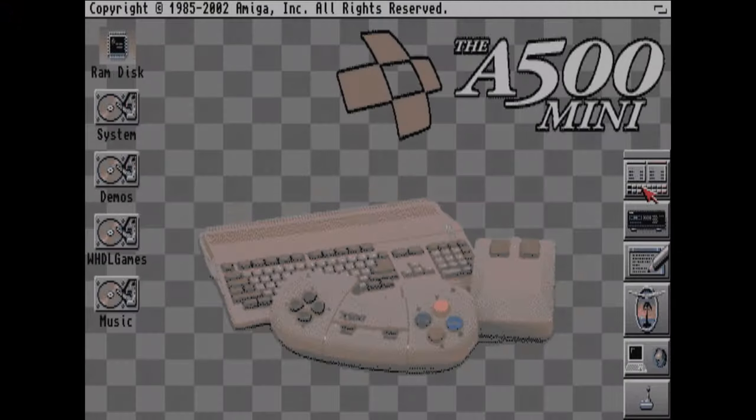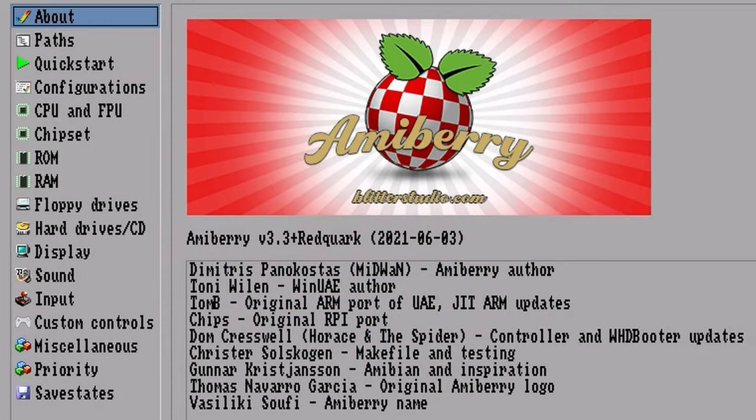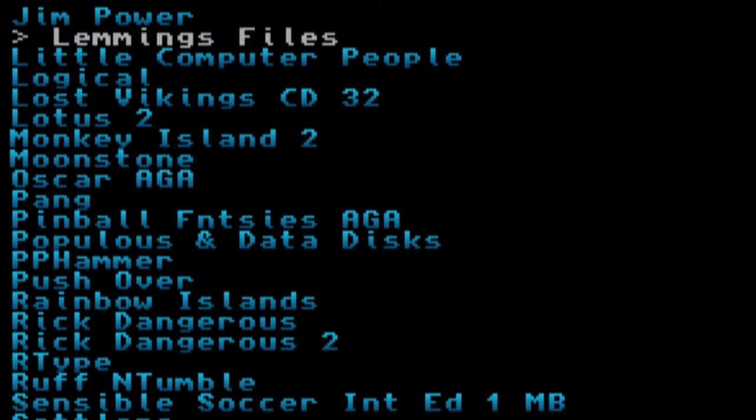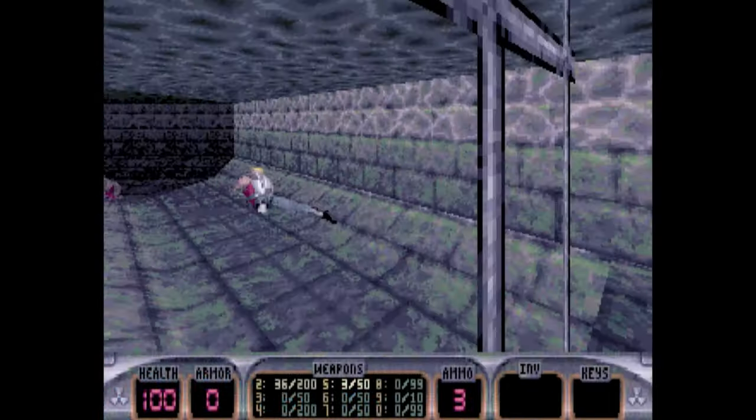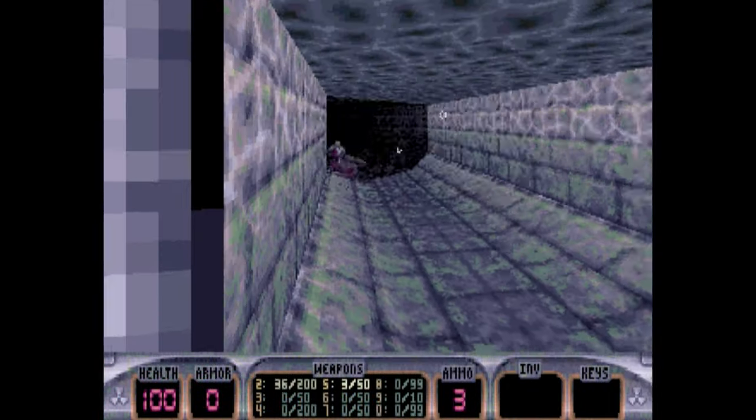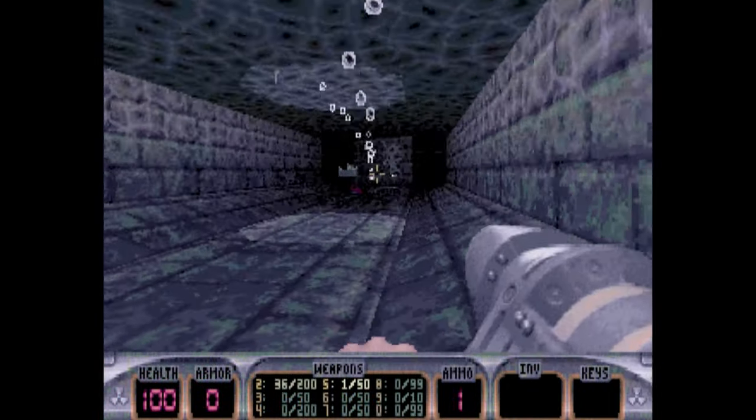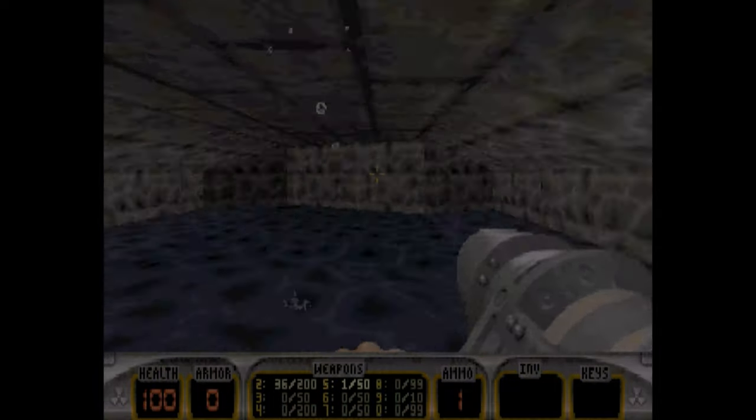What if we could get Workbench 3.9 on the machine? Have access to AmiBerry's configuration screen, so we could load up ADFs? Alternative game launches? Or how about we just simply push it to the limit? Today, we will soft-mod our A500 Mini with our MiniMiga.